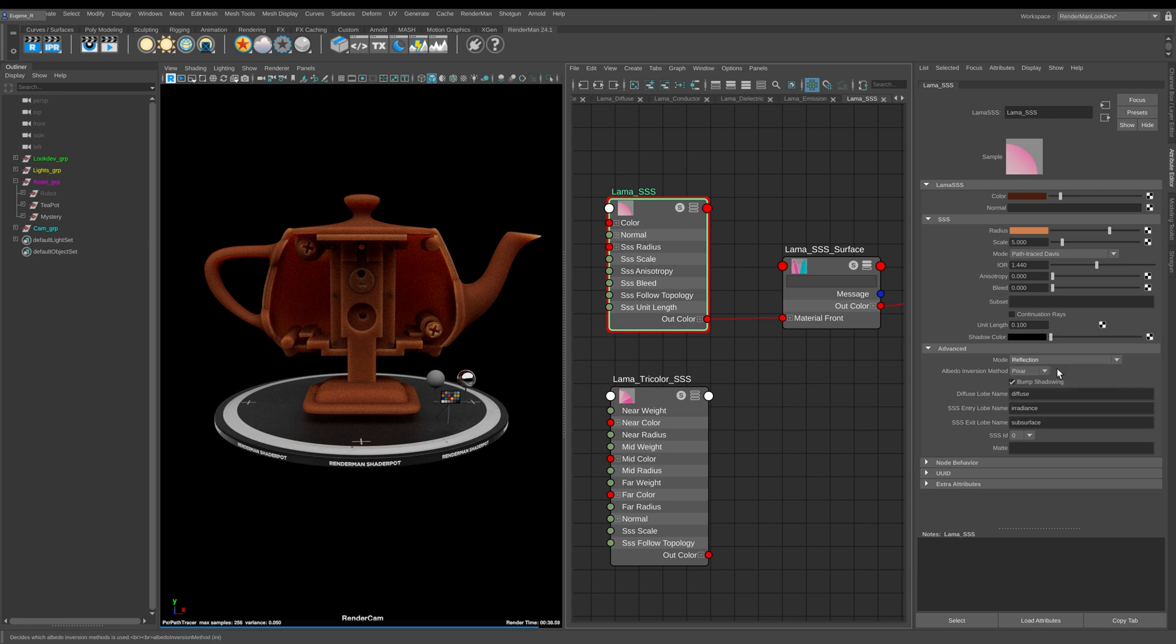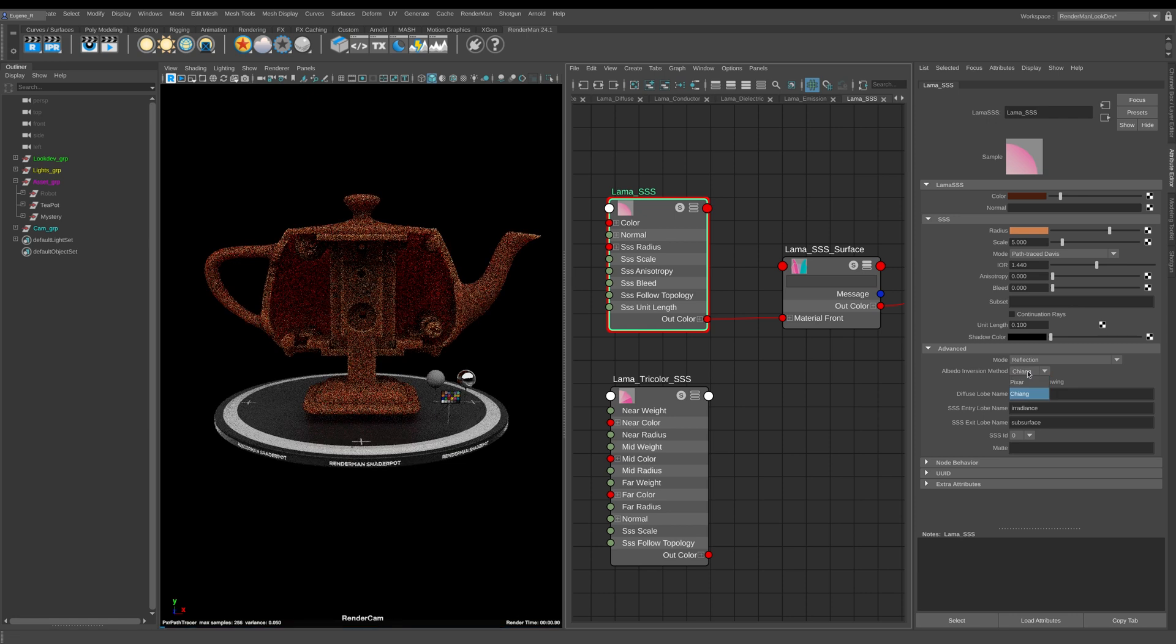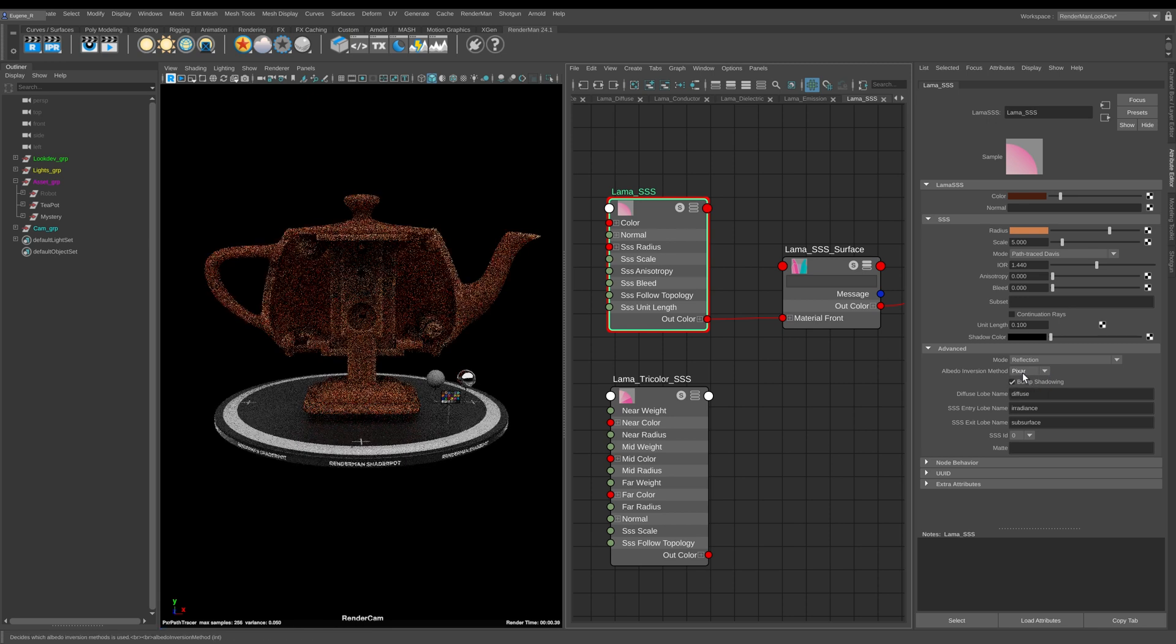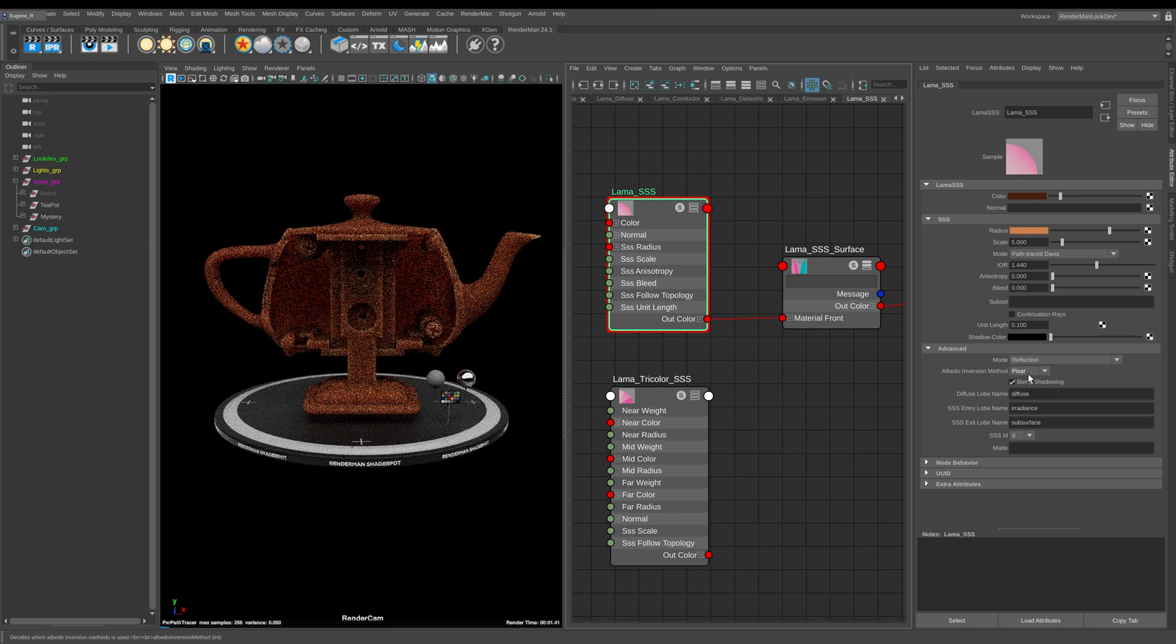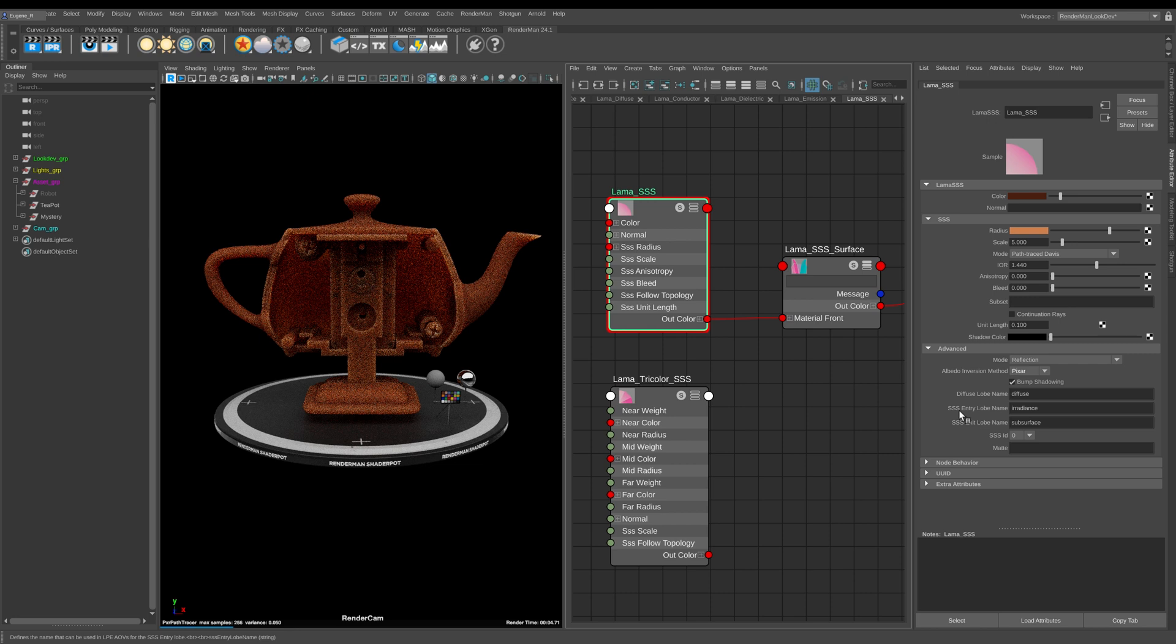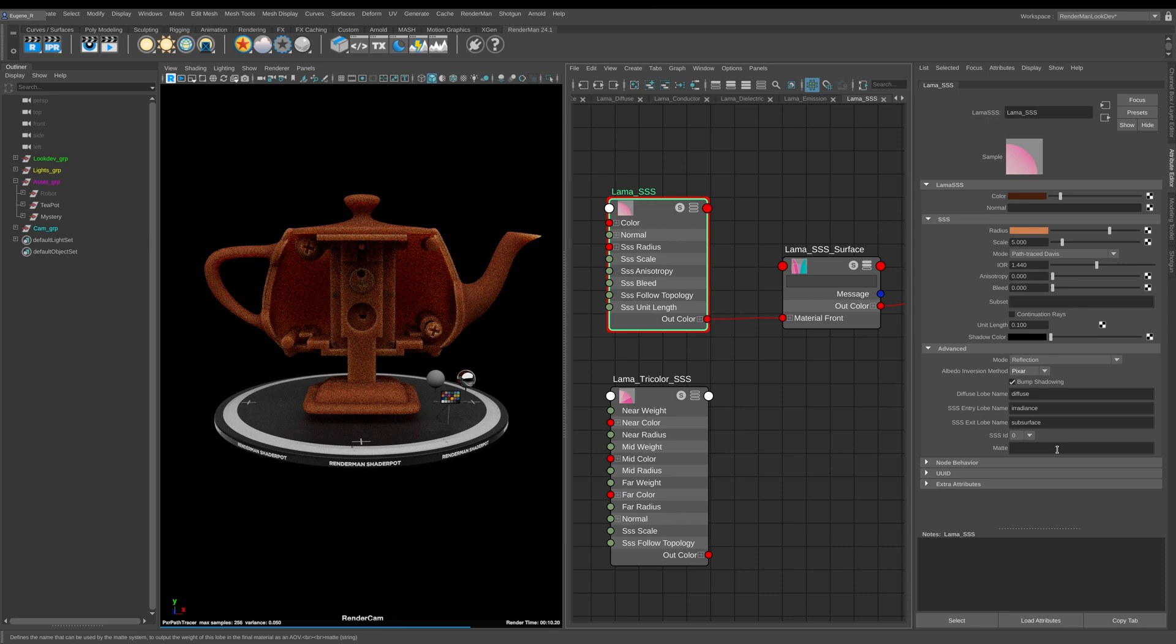For 99.9 percent of you, reflection is really the one to go with. You have two versions here of the albedo, the pixar version and the chang version. You can decide which one you want to use but for the majority of you I would just leave it on pixar. Here we can define our diffuse, our subsurface entry, and subsurface scattering lobe names and again for our matte. This has been a quick overview of the llama subsurface scattering.